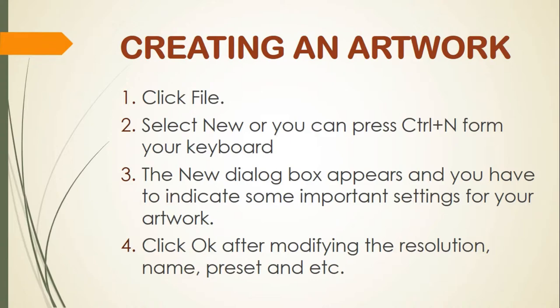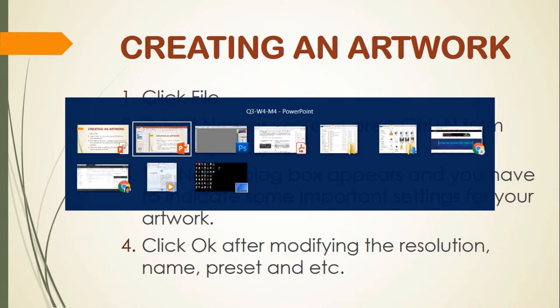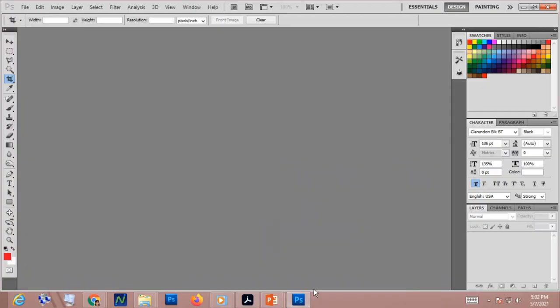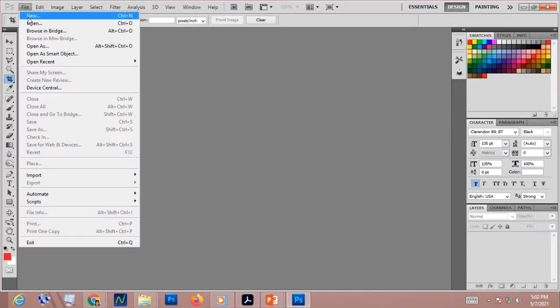After that, click OK after modifying the resolution, name, preset, etc. For example, here in Photoshop, you go to the File menu or click the File tab, then click New or simply press Ctrl+N.